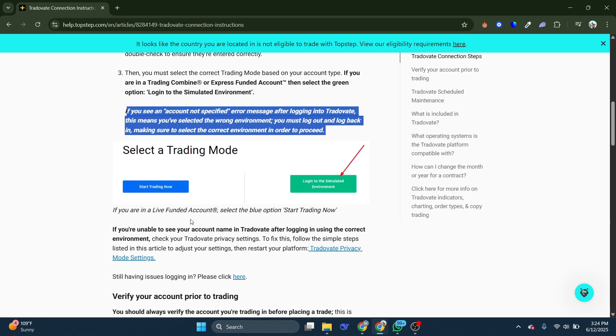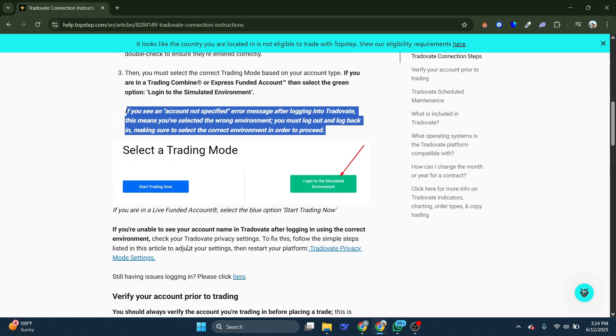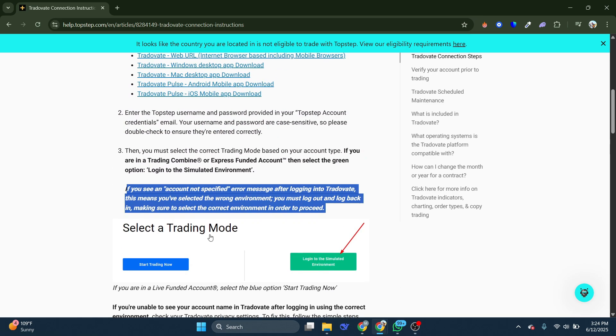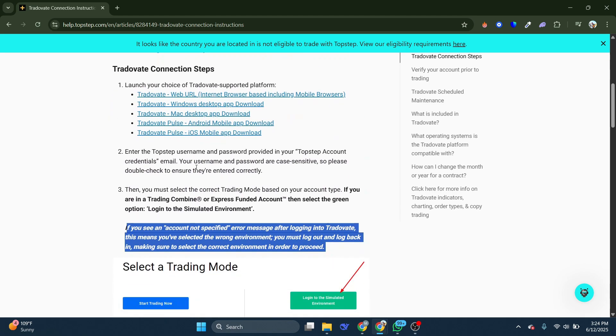And that's it. So that's basically how you can connect TopStep to Trotovate. And that's it for this video. If you found this helpful, consider subscribing and giving this a big thumbs up. Thanks.